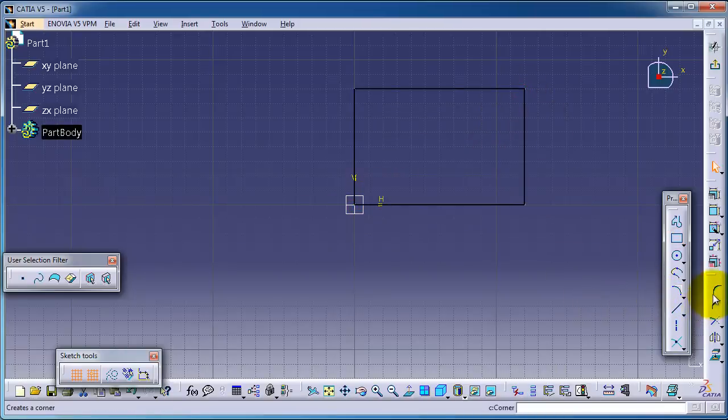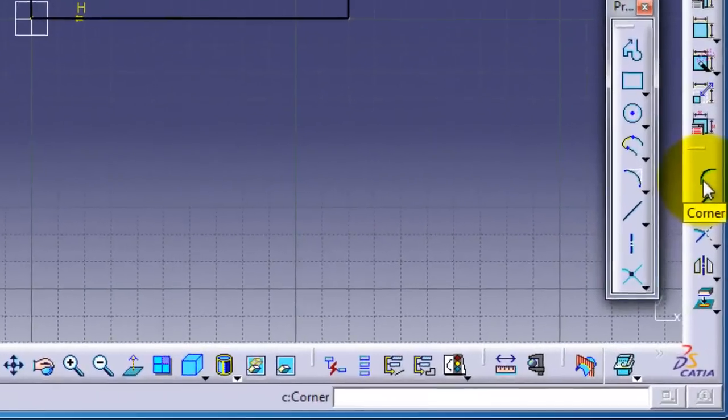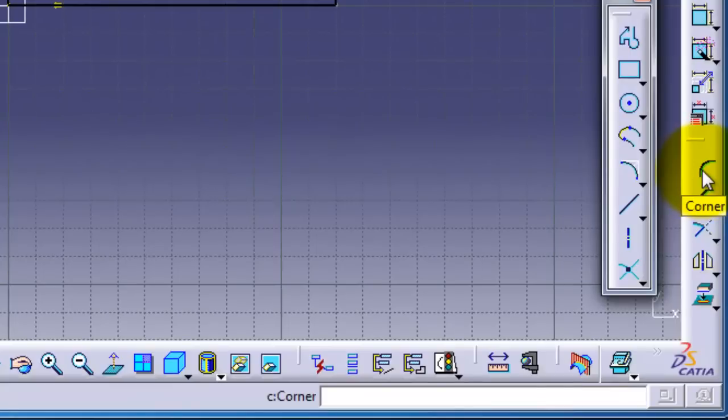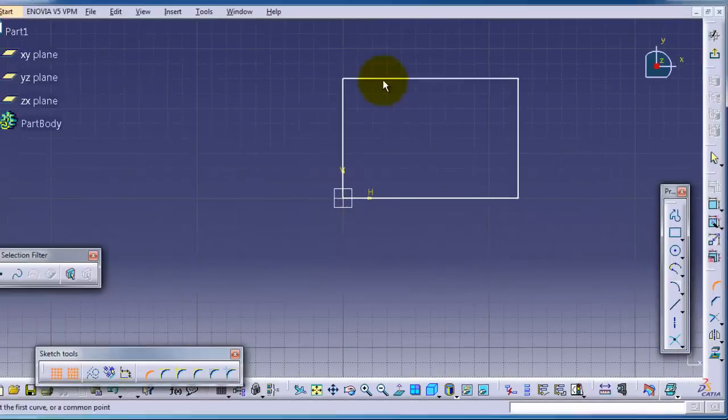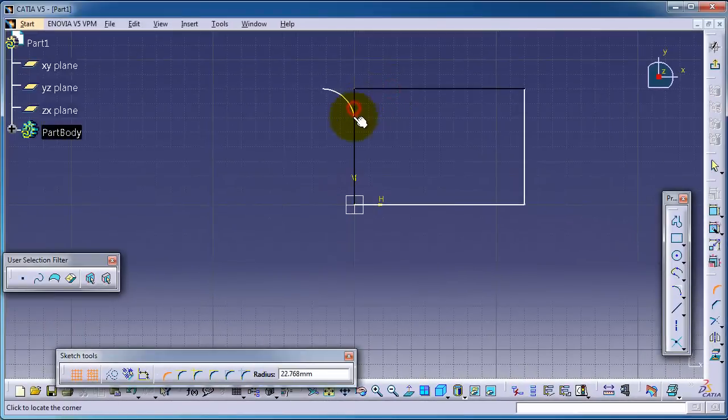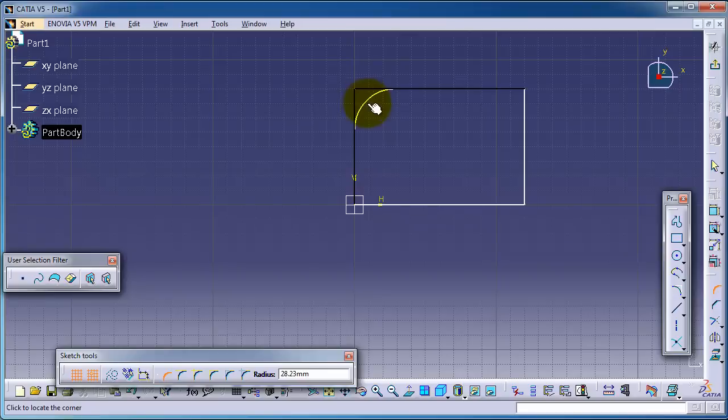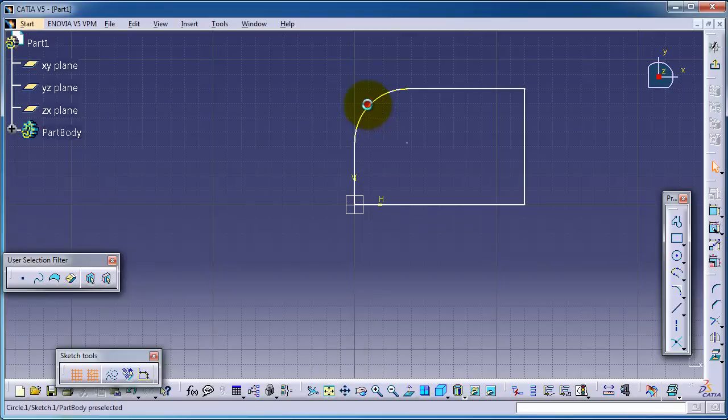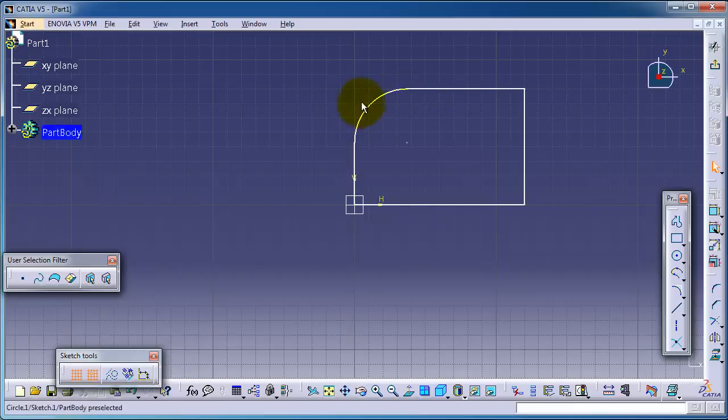We can also find it here on the right side. Choose this edge and this edge, so we made a corner. If you see in the sketch tool, you can see the radius of that corner.